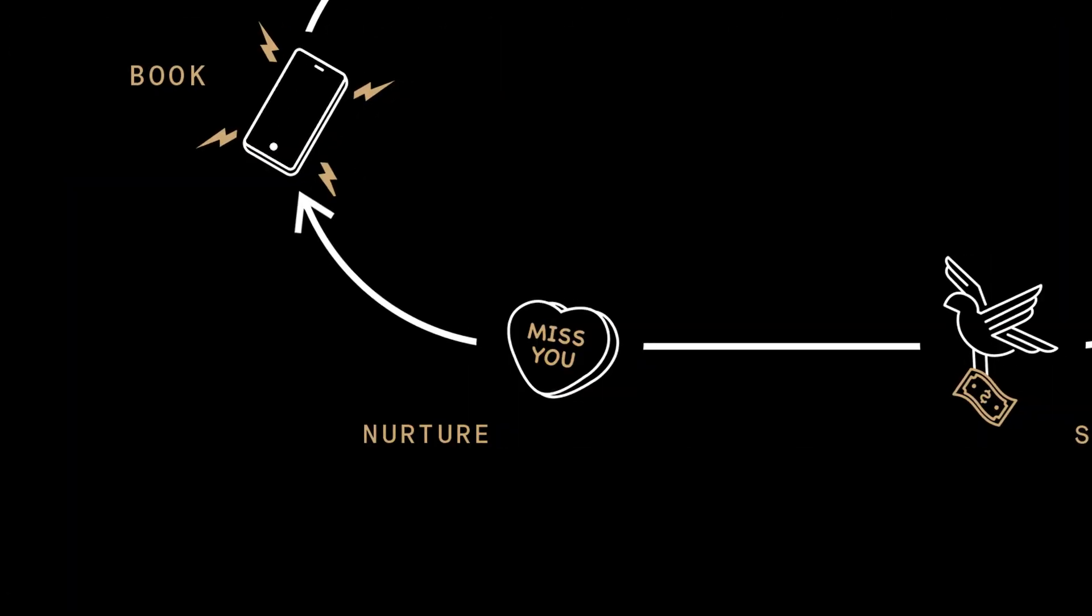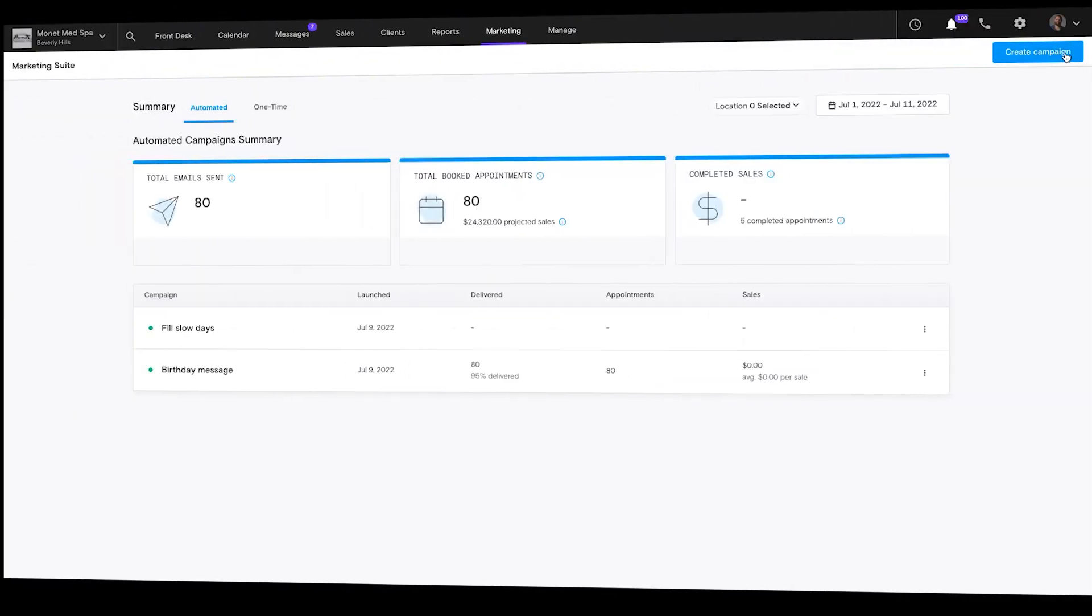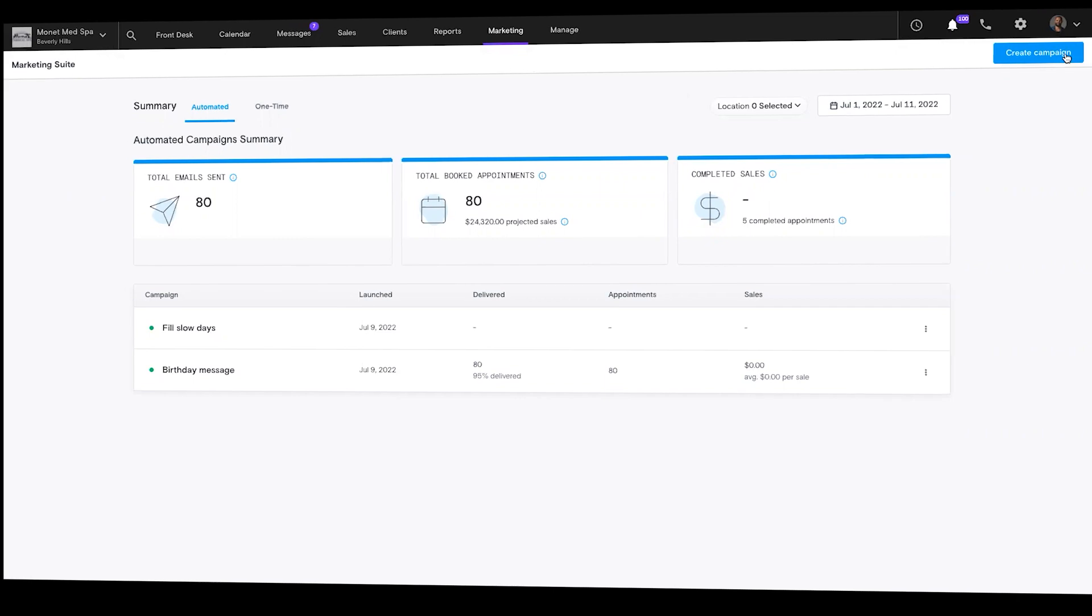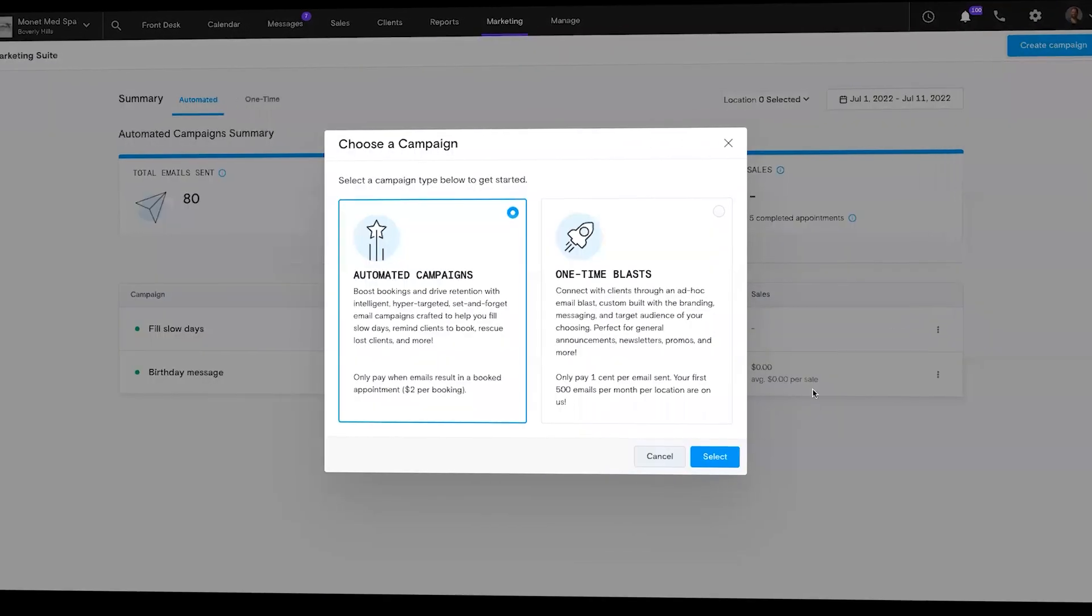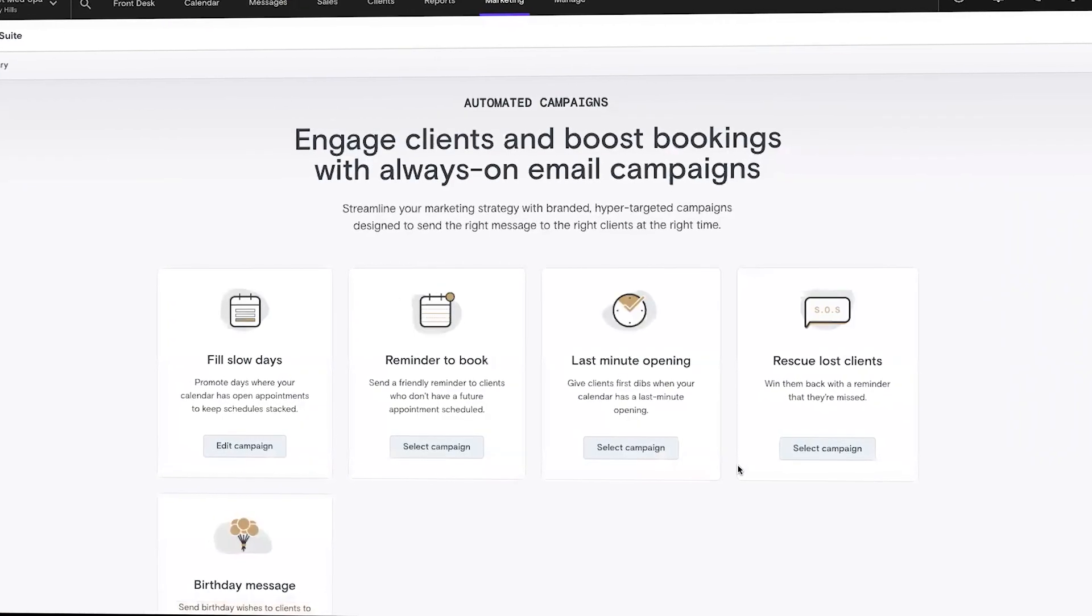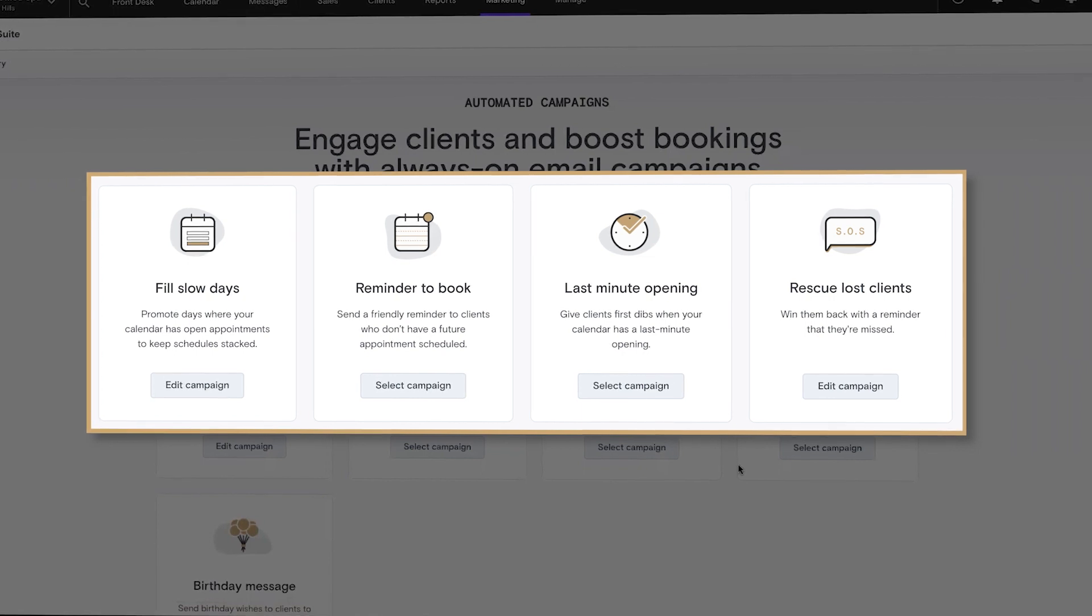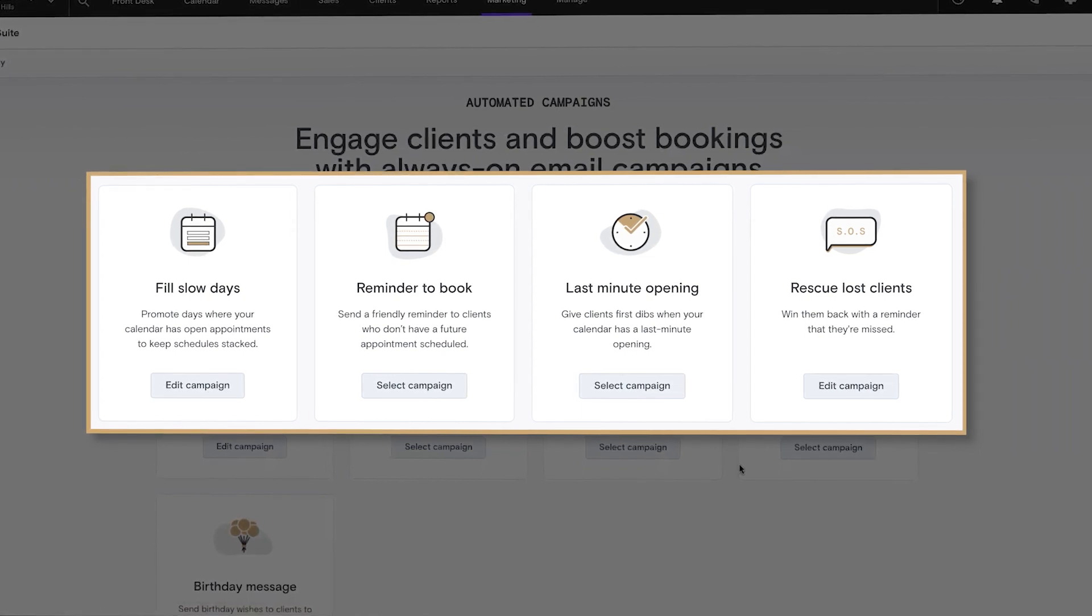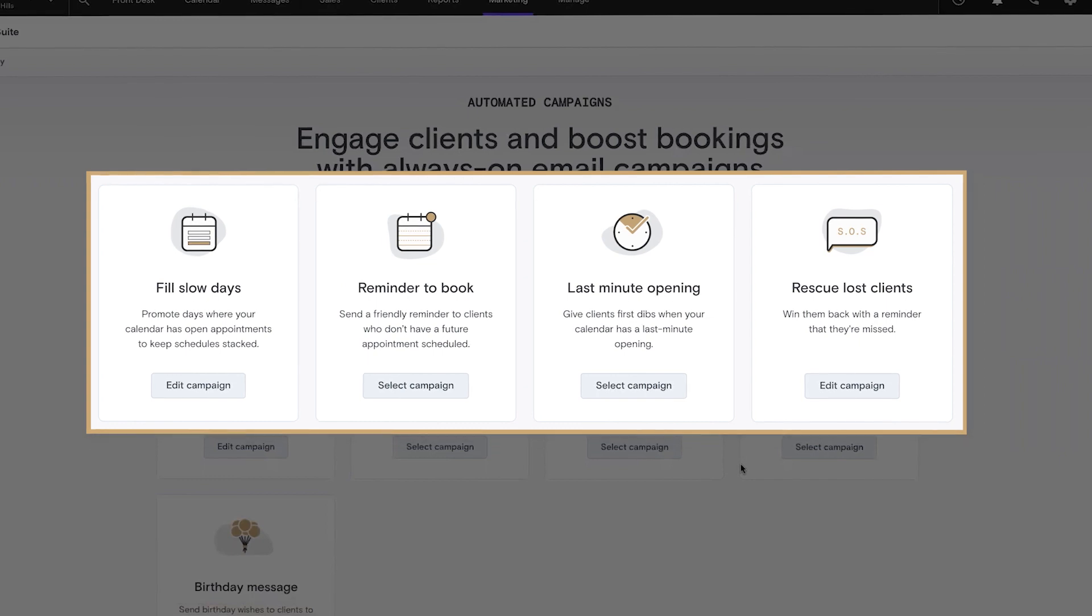Keep the spark alive with clients with Boulevard's powerful marketing suite at your fingertips. Our set-and-forget automated email campaigns help you fill slow days, remind your clients to book, and drive revenue with powerful campaigns that run themselves.